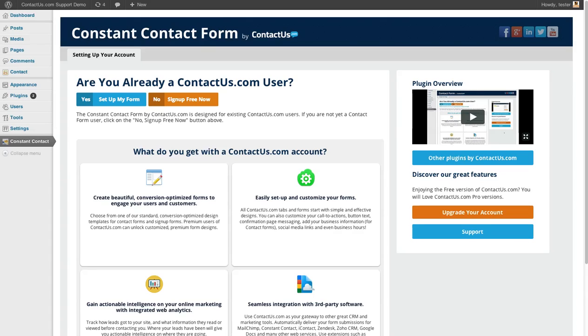Hey everybody, I'm going to walk you through our new Constant Contact form by ContactUs.com.